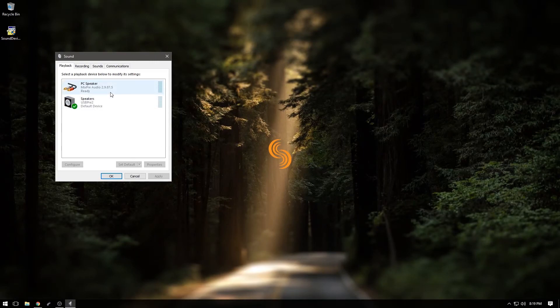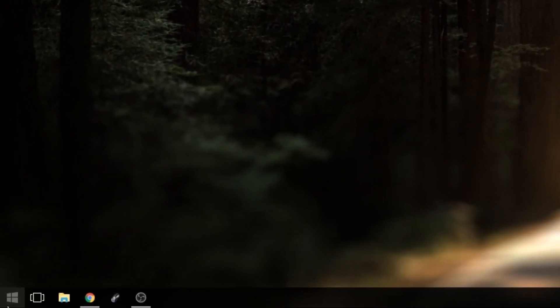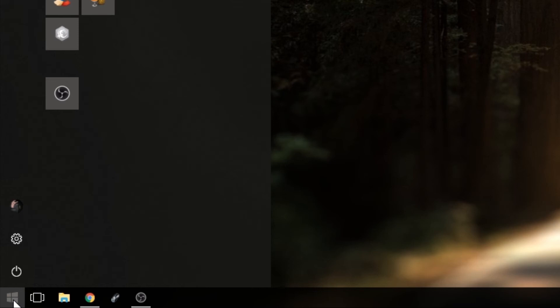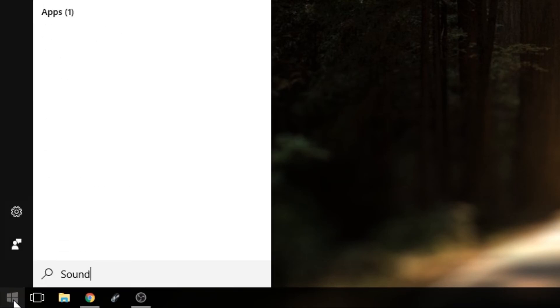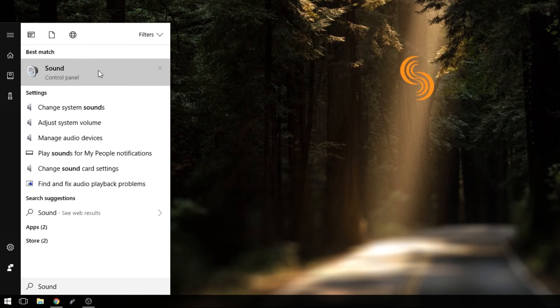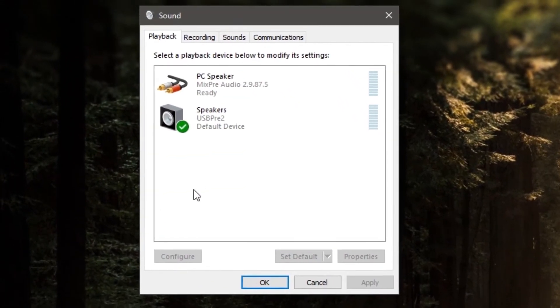Now, what happens if you don't have that speaker icon I referred to earlier? There is a workaround. Go to your Windows button located in the far left of your toolbar and click it. Next, search for sound. Once results have finished, select the sound option. Now we're in the sound panel.